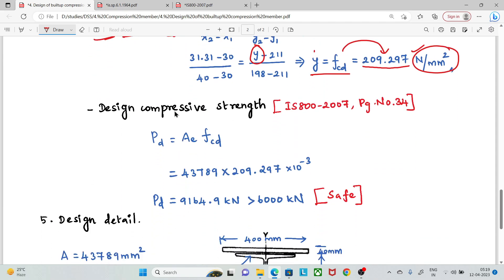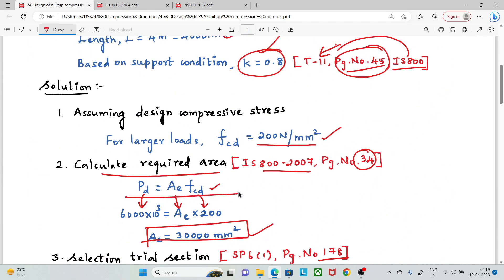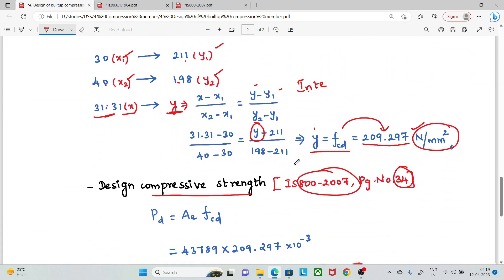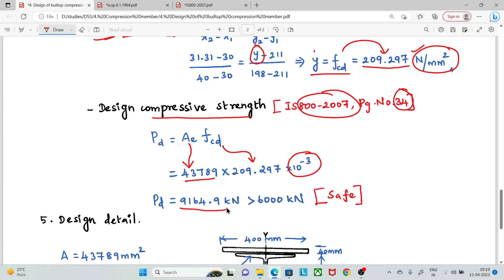Now we calculate the design compressive strength. Using the formula from IS 800 page 34 — PD = A × fcd — we multiply the provided section area by the calculated fcd of 209.297 N/mm². This gives PD = 9164 kN, which exceeds the factored load of 6000 kN. Therefore, the provided section is safe.